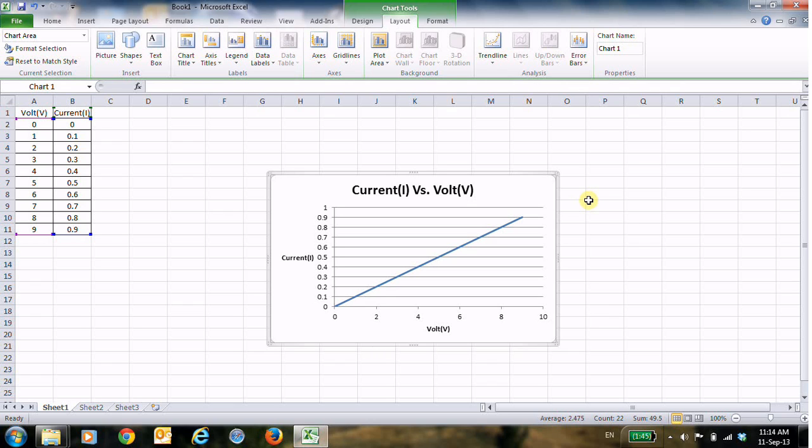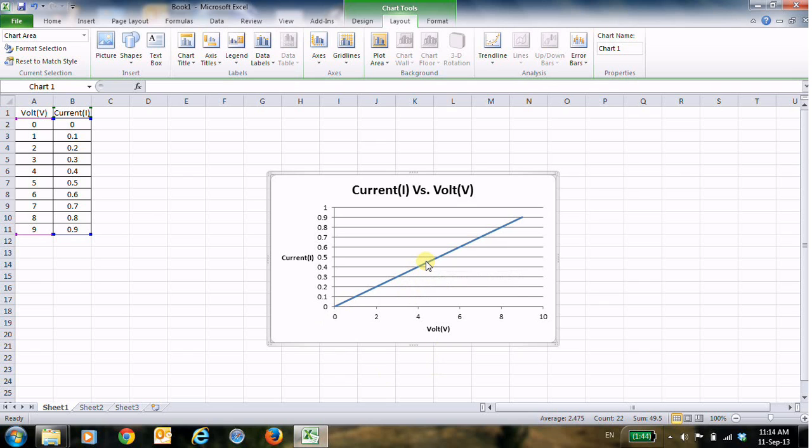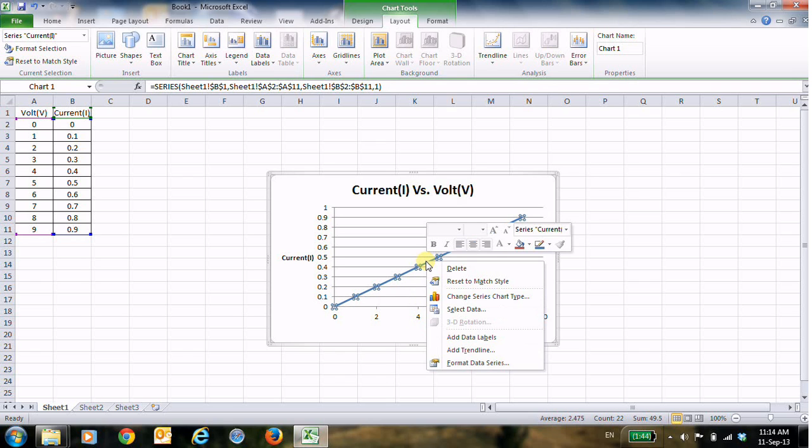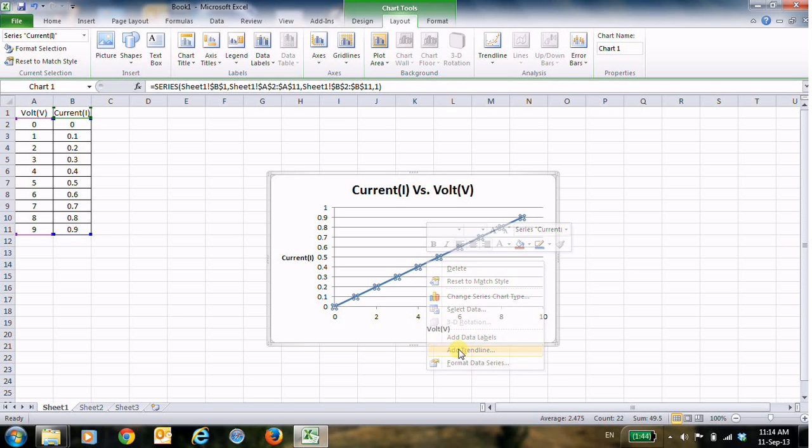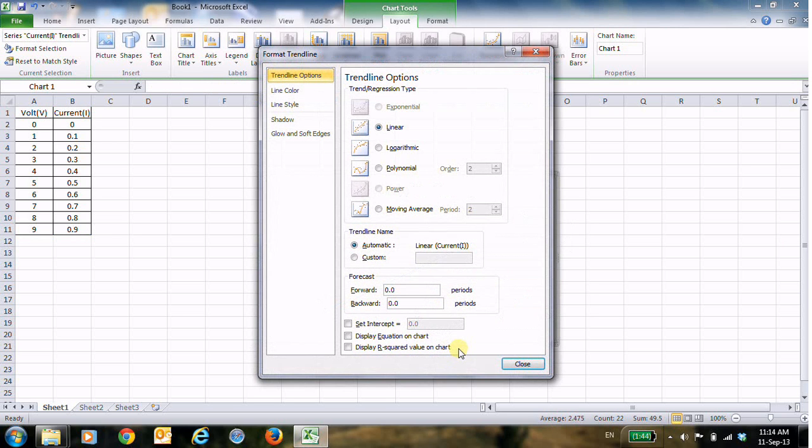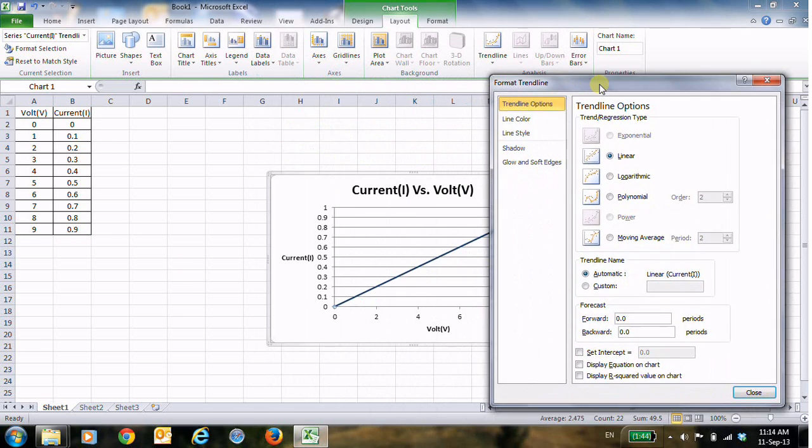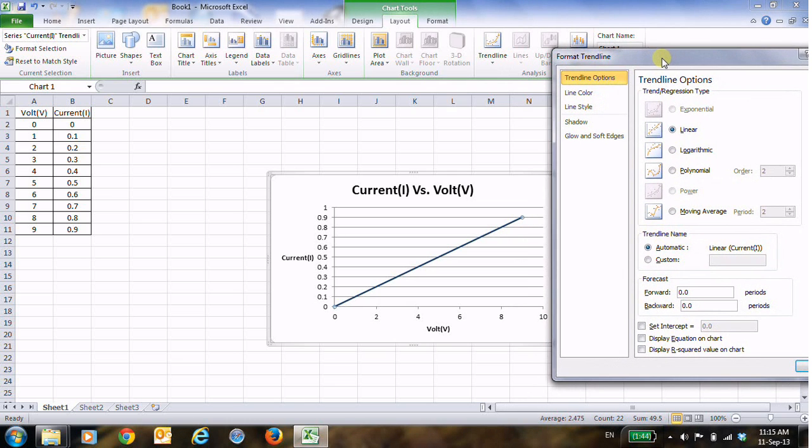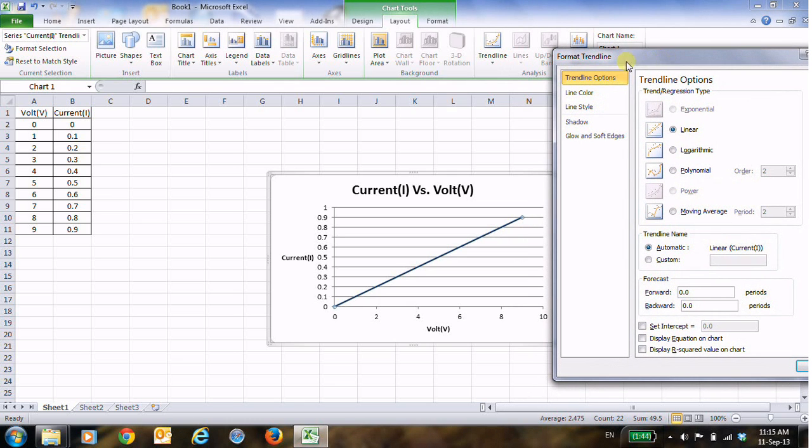Now to find the equation for this relationship, just click here on the line and then right-click and then choose Add Trendline. Now I will move the dialog box here a little bit to the right of the chart.